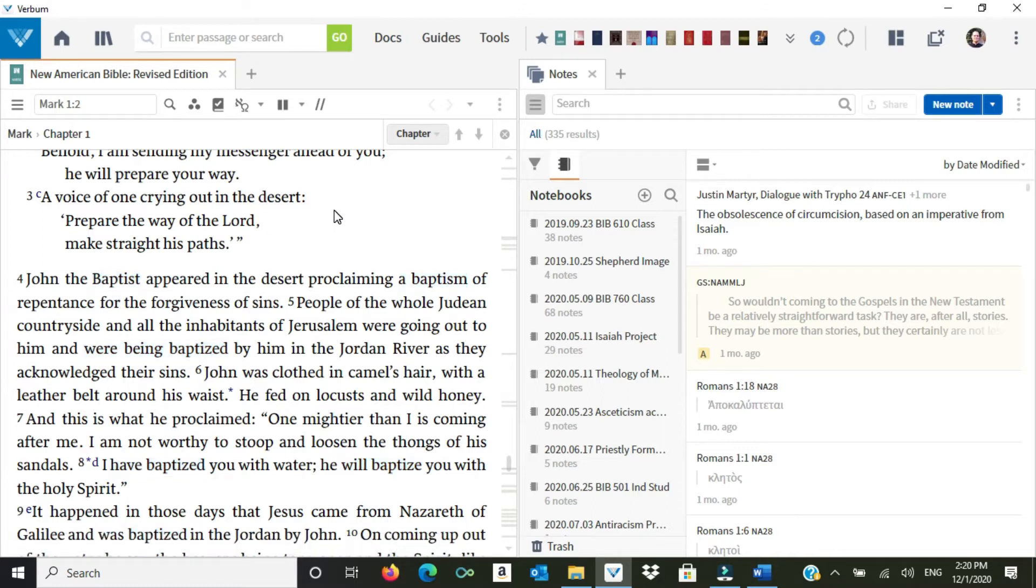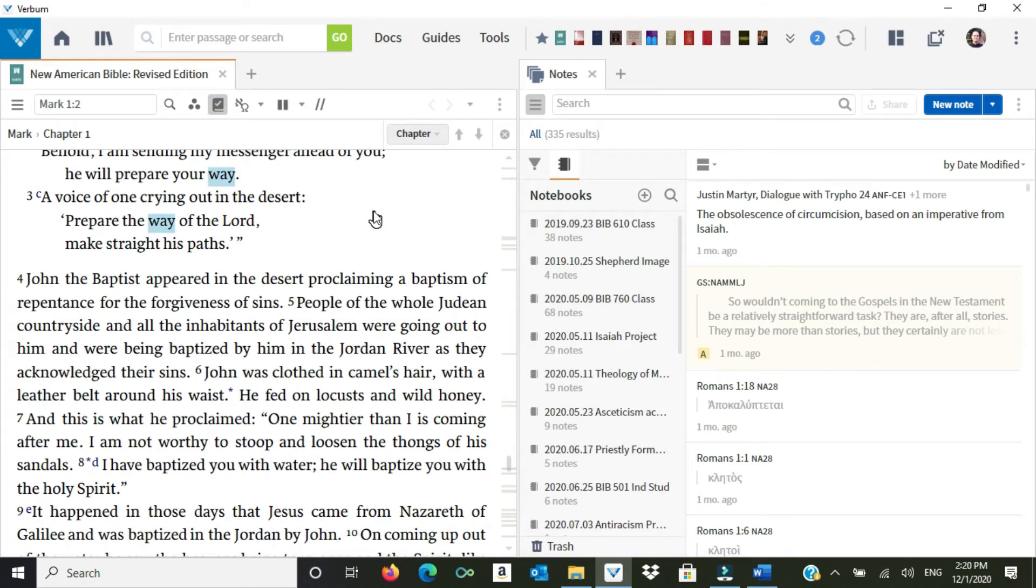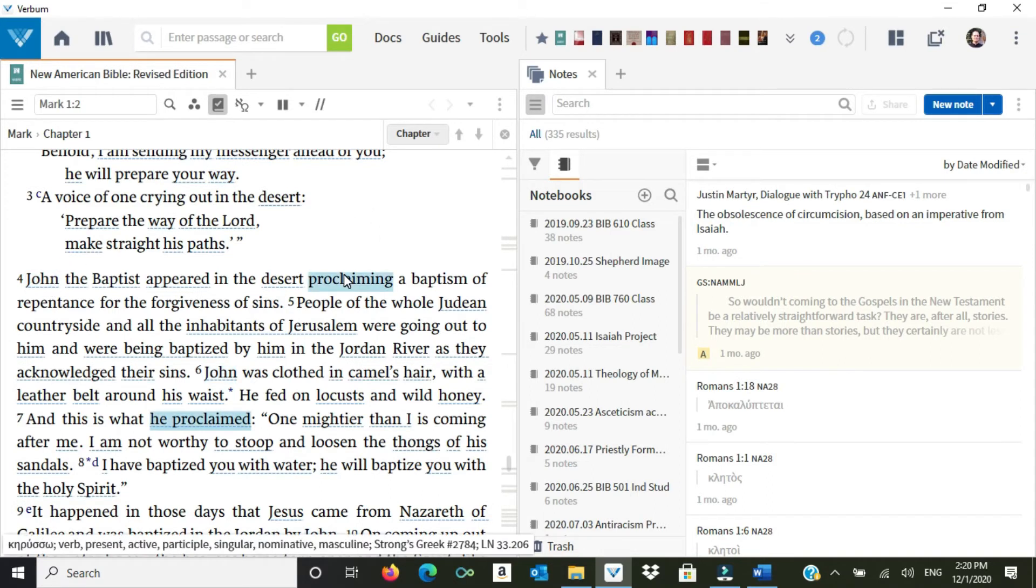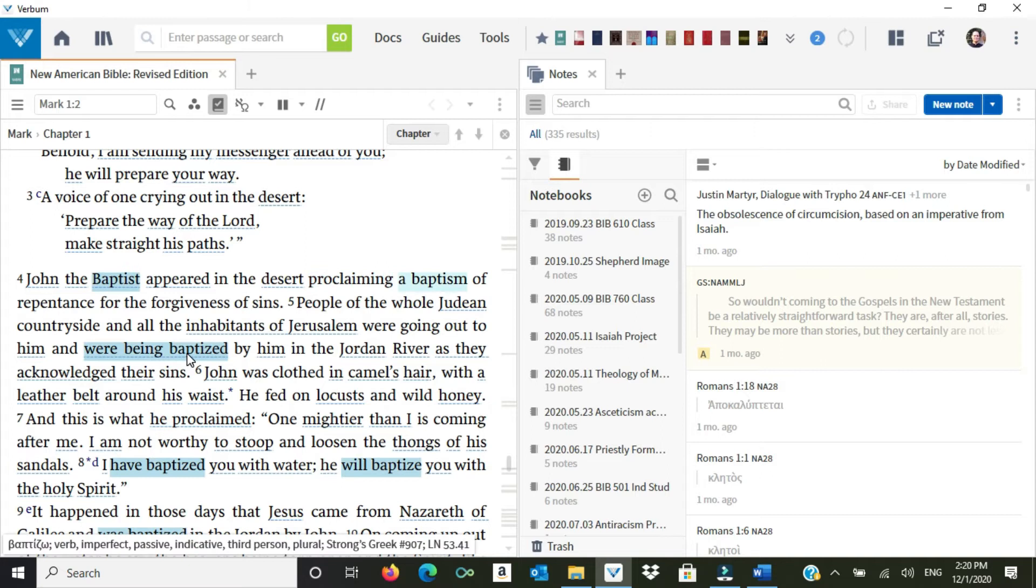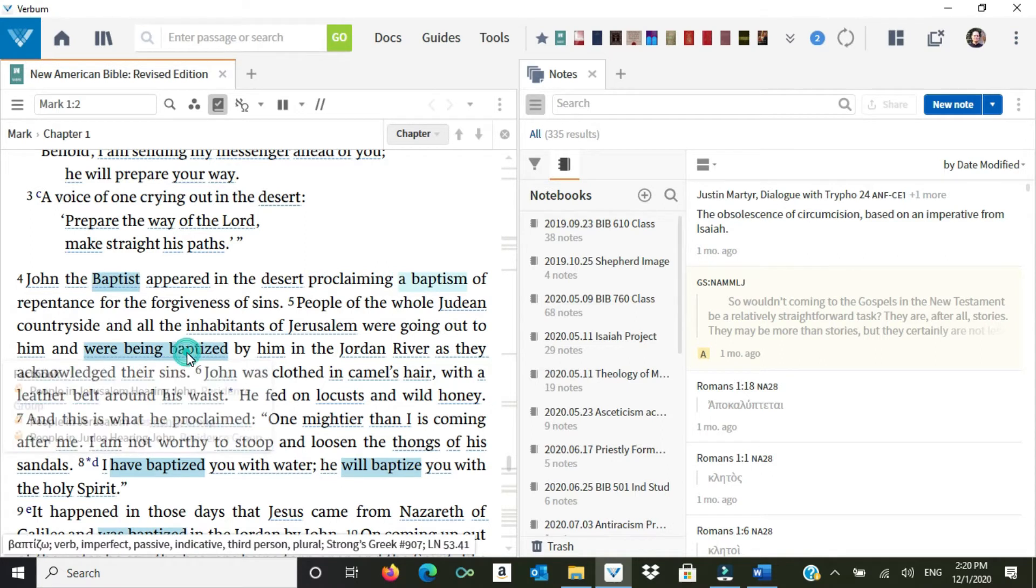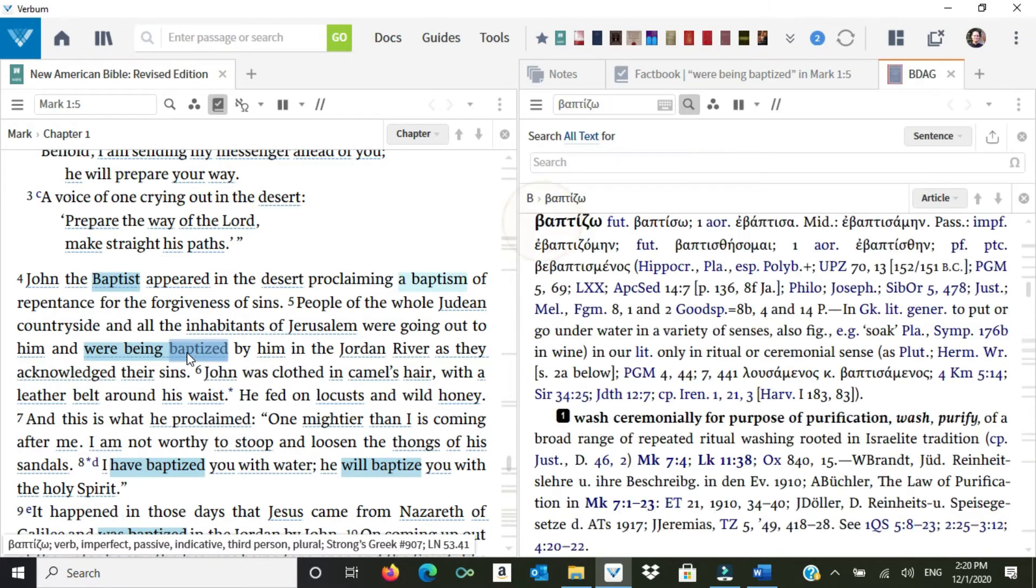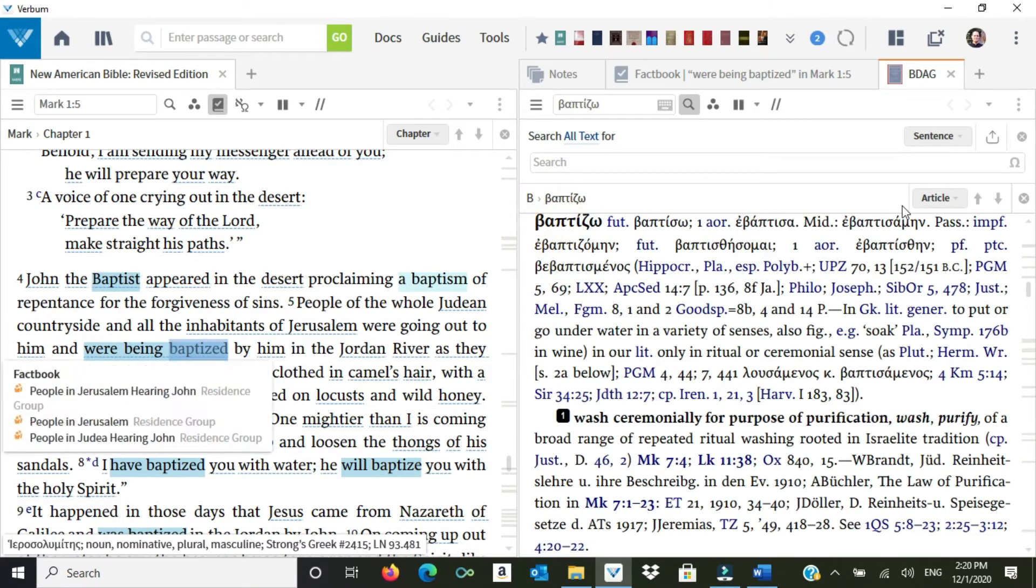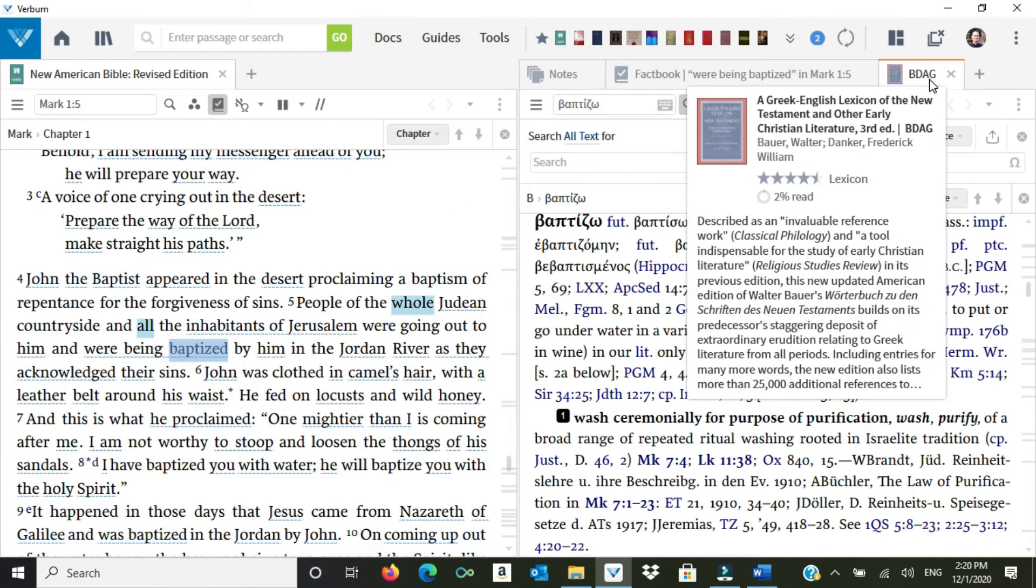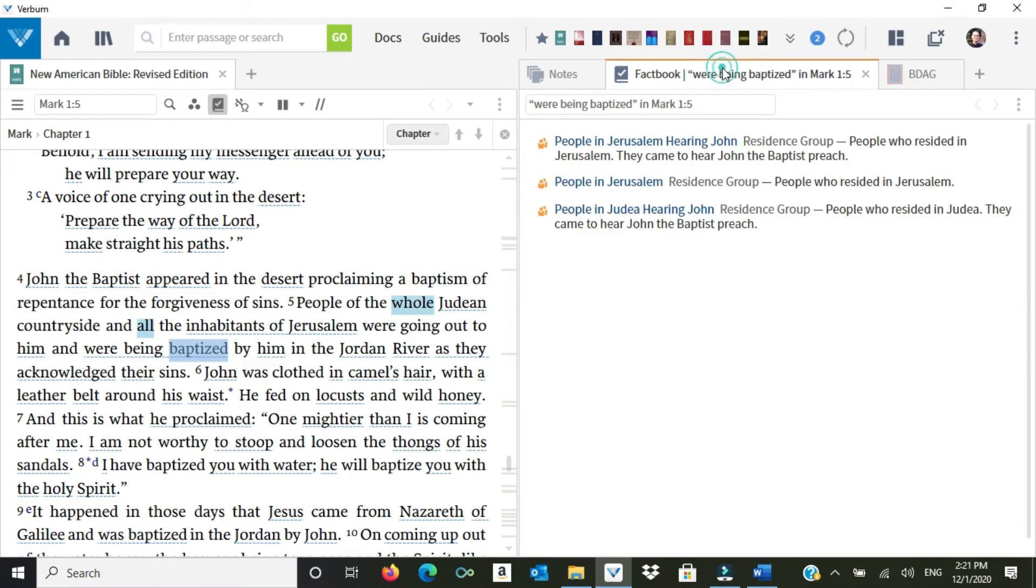Now, I have a few options for further research. One thing I can do, and this is new in Verbum 9, is to click this icon, the Factbook Visual Finder. If I click on that, what it's going to do is underline things that I can simply double-click and learn more about. So suppose I want to study more about what baptism meant. So I'm going to just double-click that word, baptized, and see what comes up here.